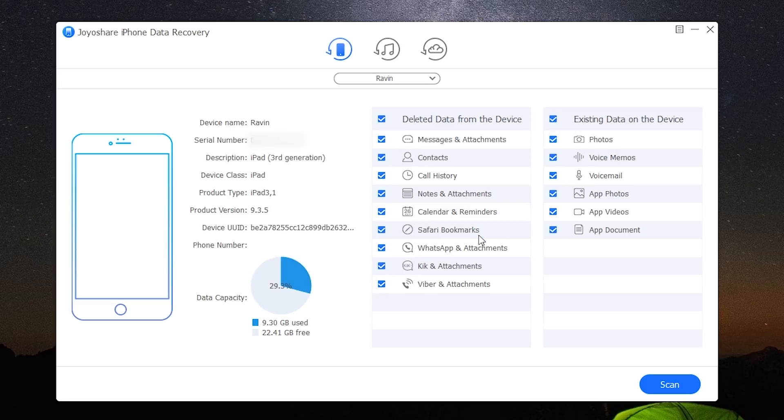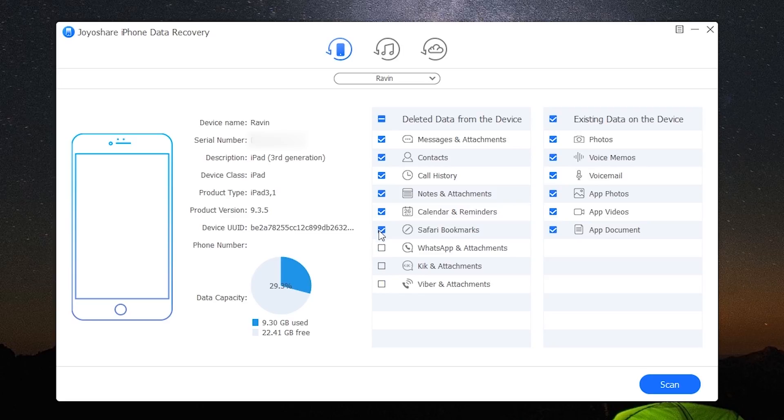You can also recover reminders, Safari bookmarks, and even WhatsApp, Kik, and Viber messages. You can choose to view the existing data on the device. Once you have selected your filters, click on scan.